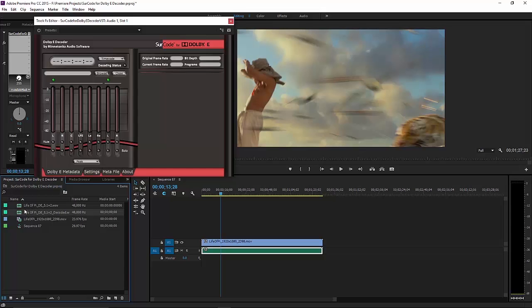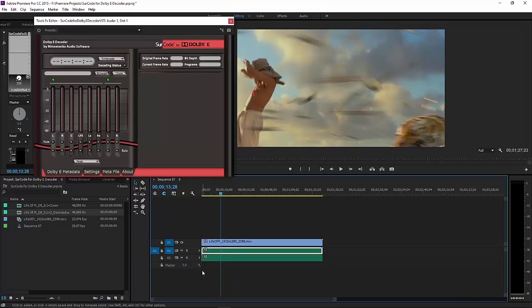You can now drag the multi-channel decoded PCM onto an adaptive audio track in your Premiere Pro timeline.